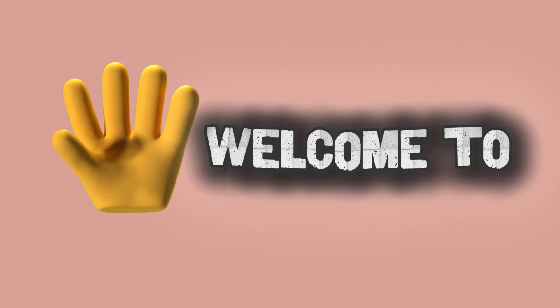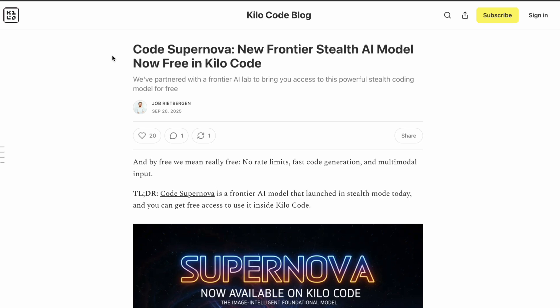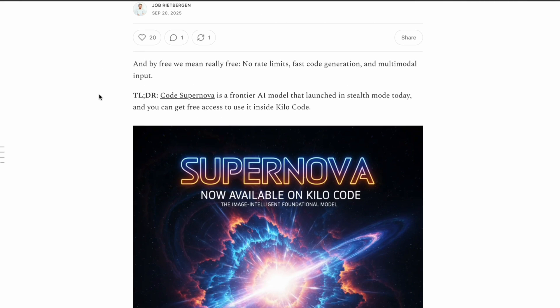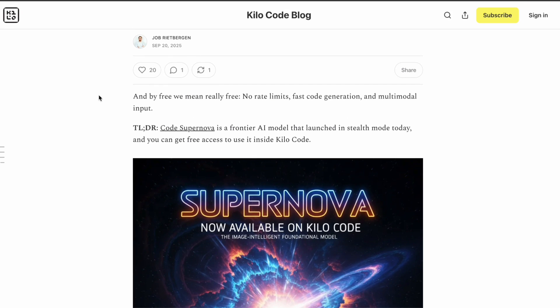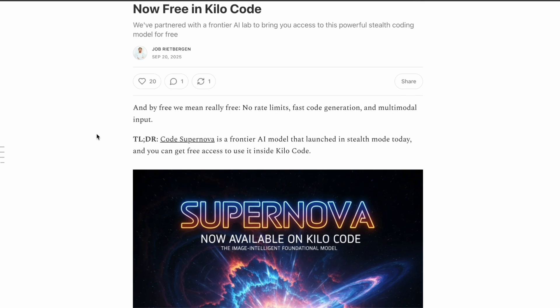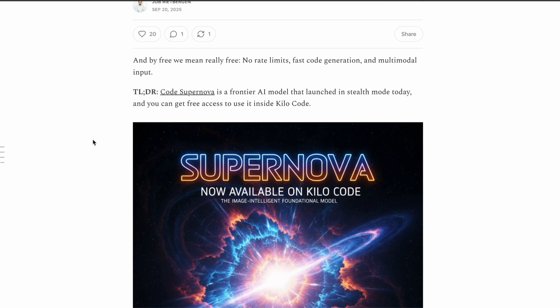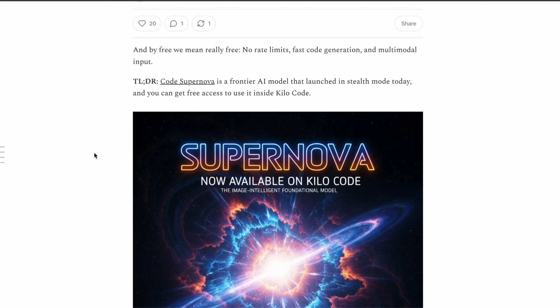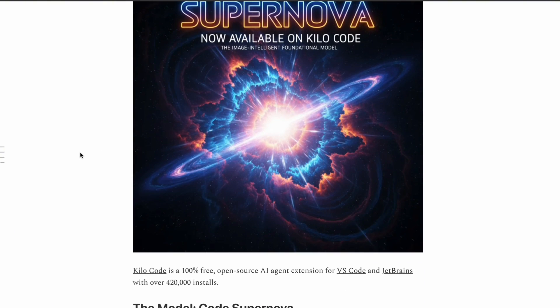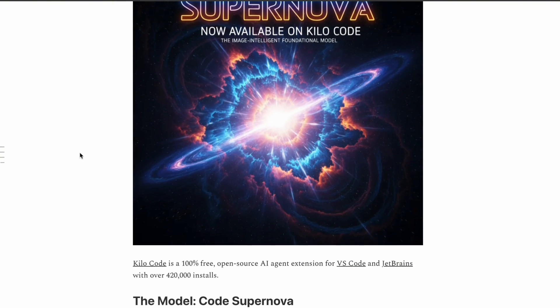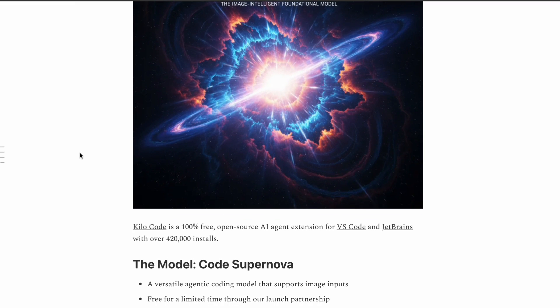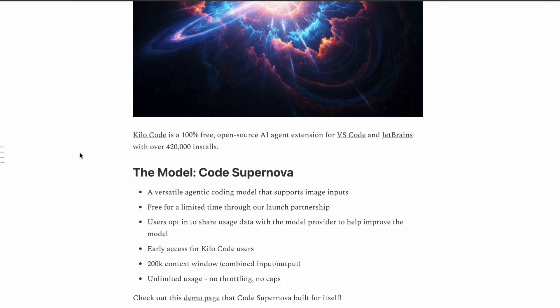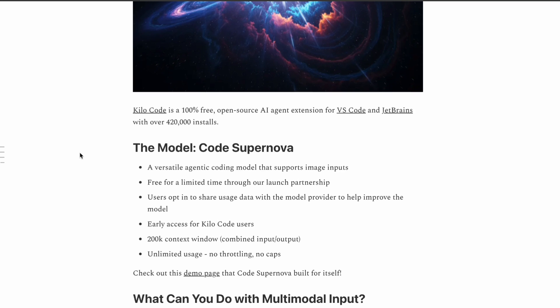Hi, welcome to another video. There has been quite a buzz in the coding community lately about this mysterious new AI model that just dropped out of nowhere. I'm talking about Code Supernova, and honestly, the whole situation around this model is pretty fascinating. Let me walk you through everything I've discovered about this stealth release and why it's got developers talking.